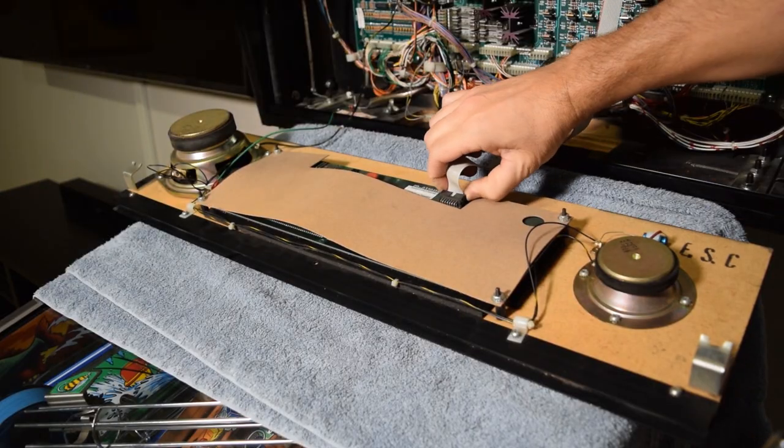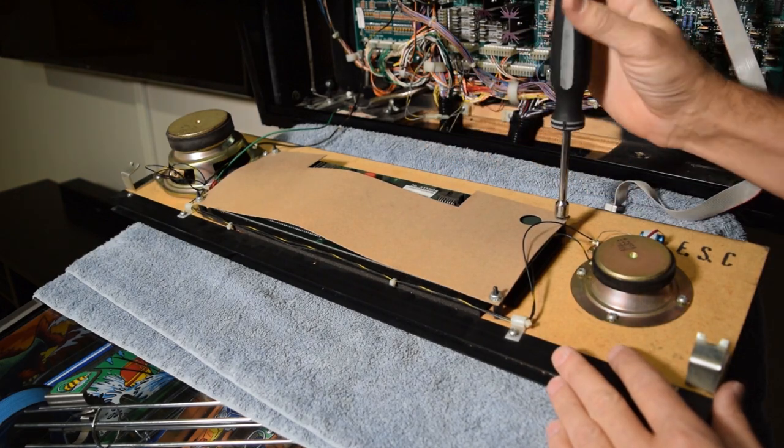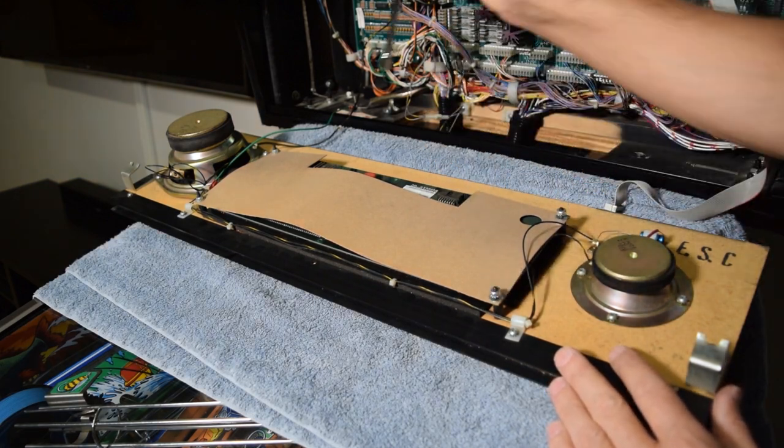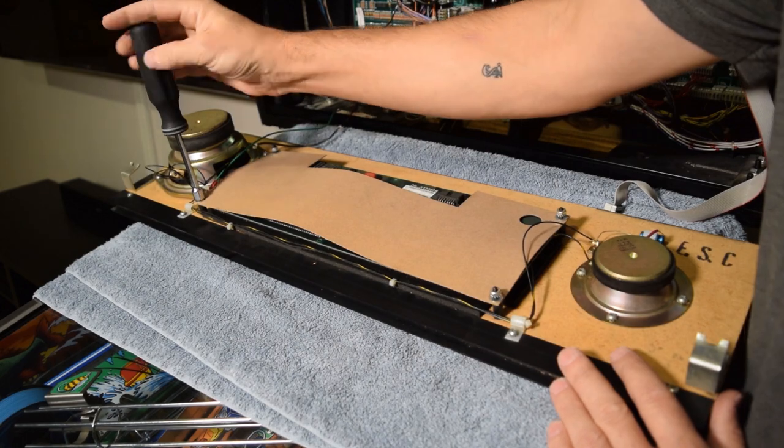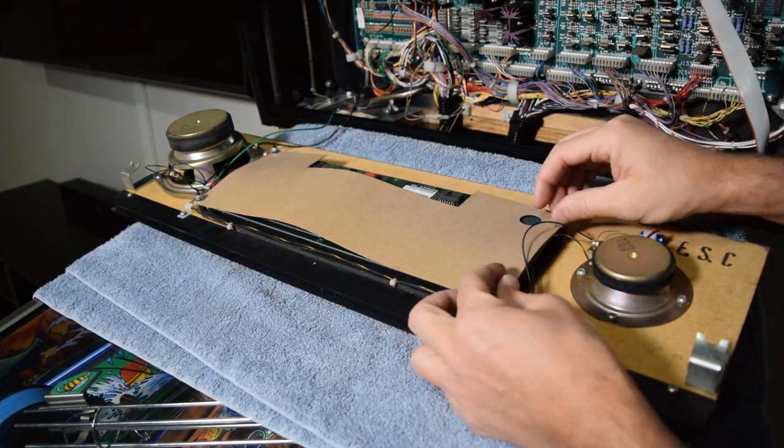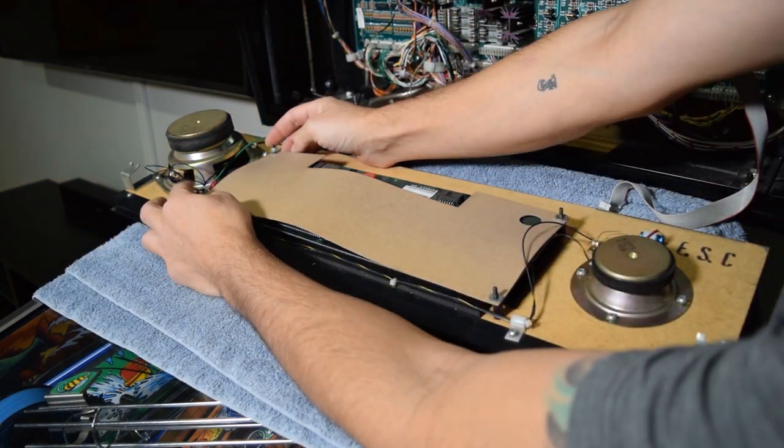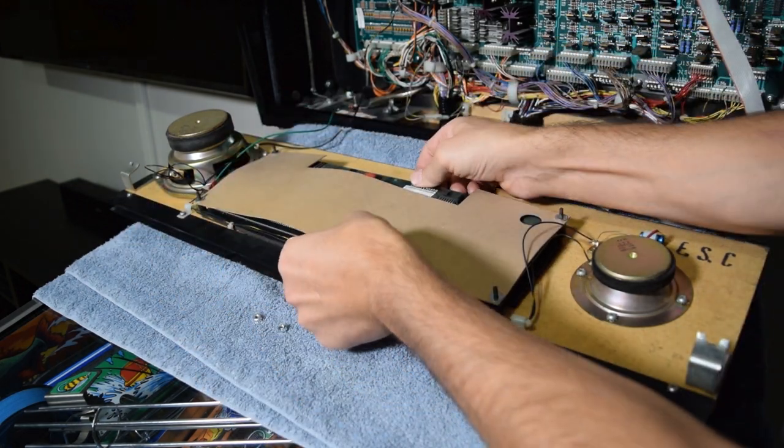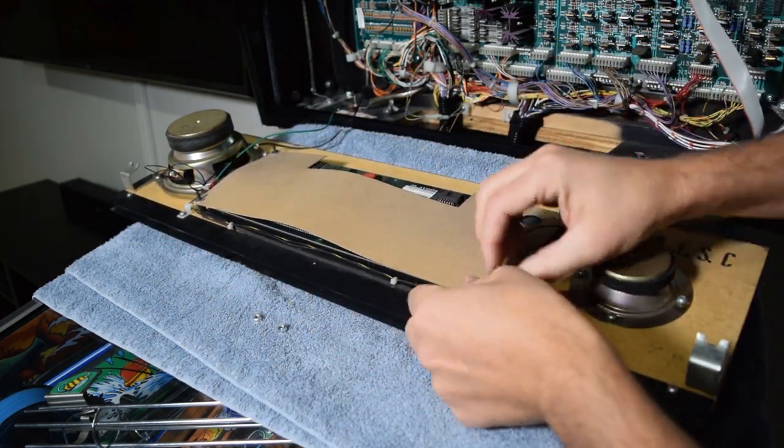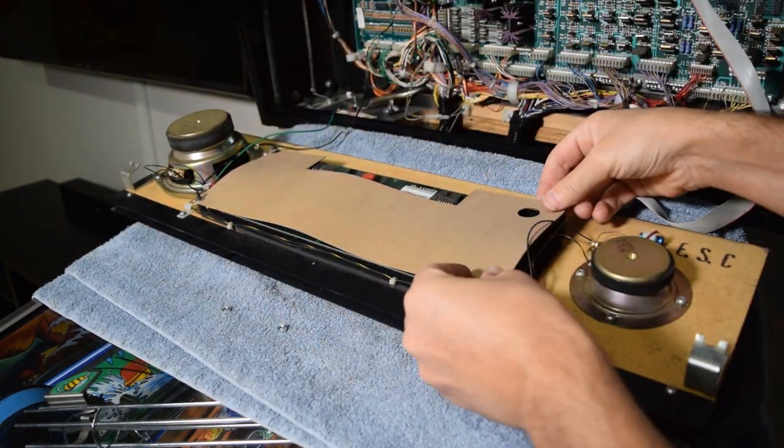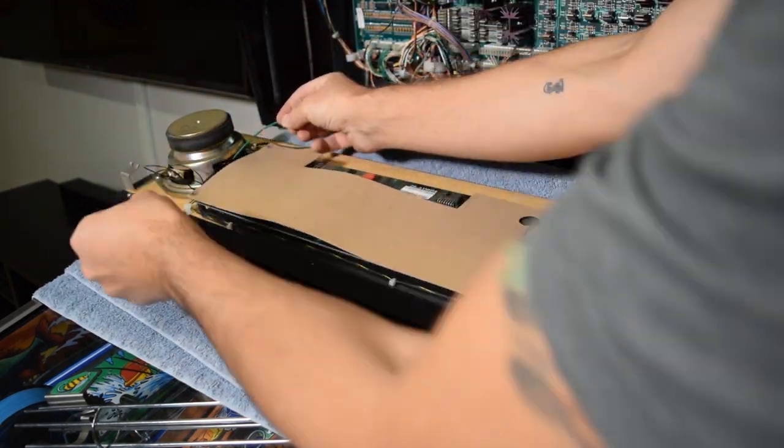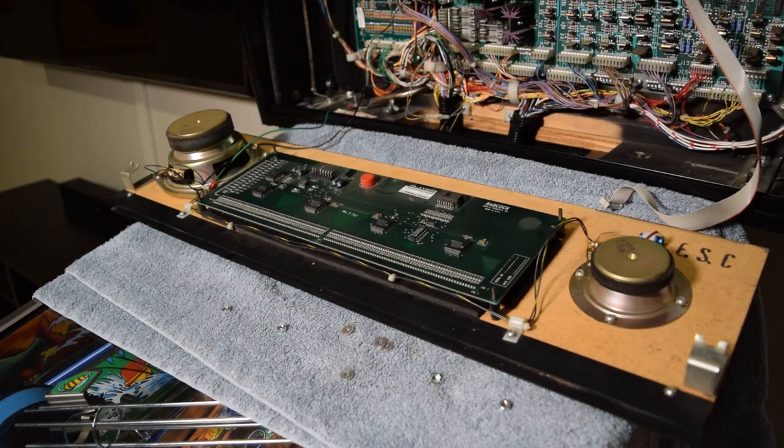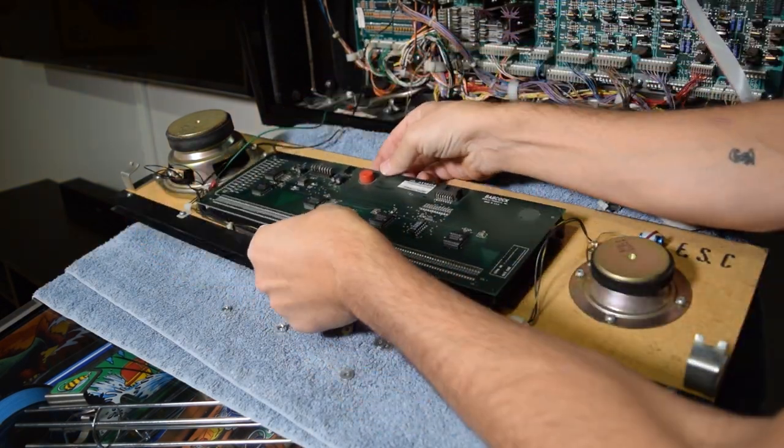At this time, unplug the ribbon cable from the old DMD. We will be reusing this cable so you can leave it plugged into the audio video board in the back box. Now take your nut driver and remove the four nuts and washers holding on the stock DMD. Save all the hardware you remove as you will need it for installing the color DMD. Remove the cardboard backing and then remove the old DMD.